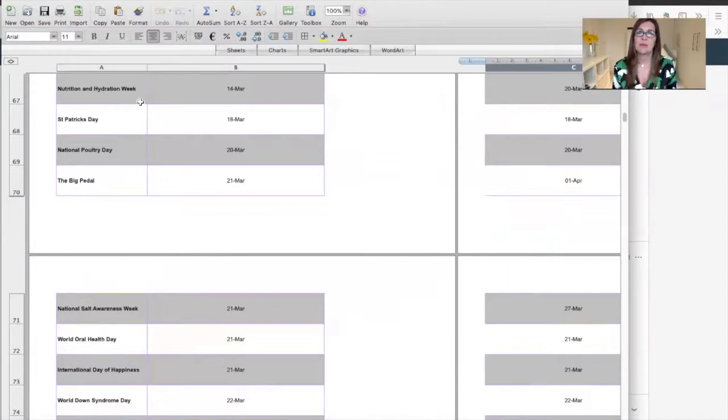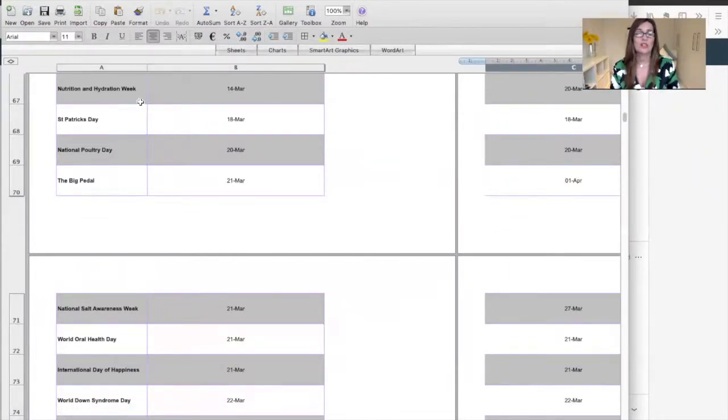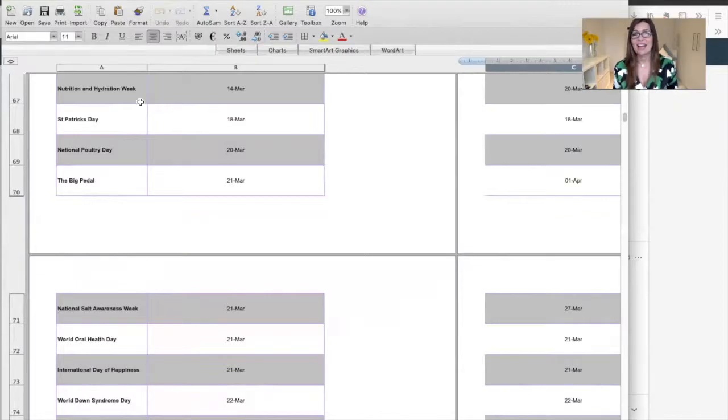Certain things they celebrate all the time. Next week, if you have a story that will connect to nutrition and hydration week, write the story, write the article, and get it out there.